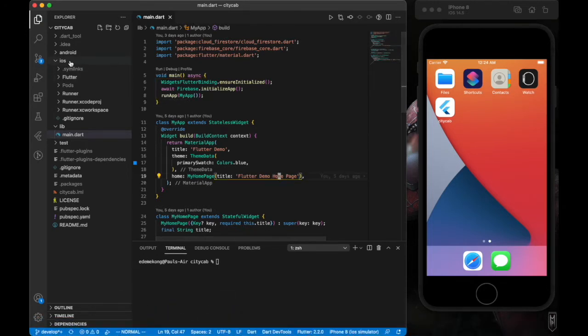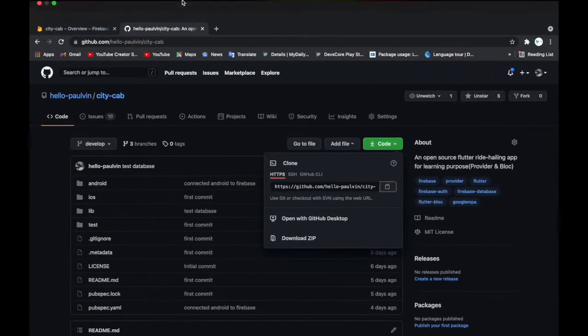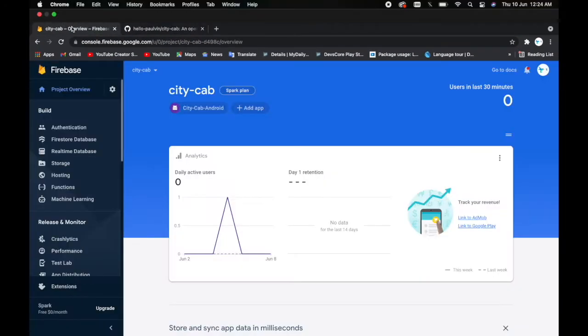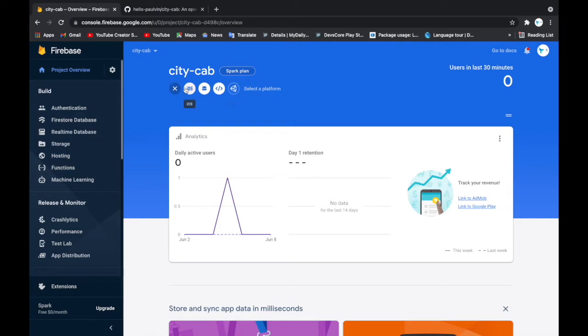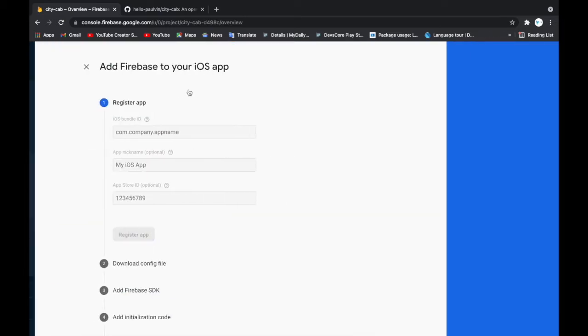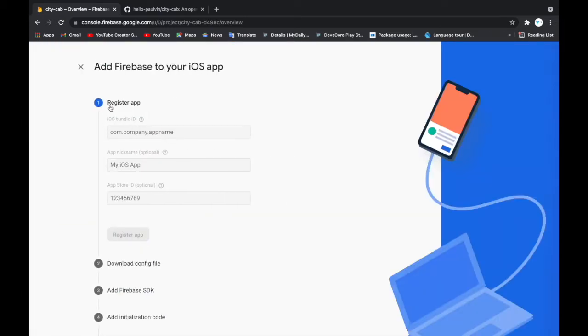So those are the things you're going to do. Let's begin. I'll go to our Firebase dashboard over here and I'll click on add app. I'm going to add an iOS app and register this app.